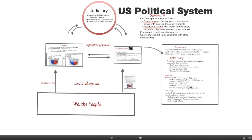It's a presidential system with checks and balances, with separation of powers between three branches: the judiciary, the president and executive, and the legislature.